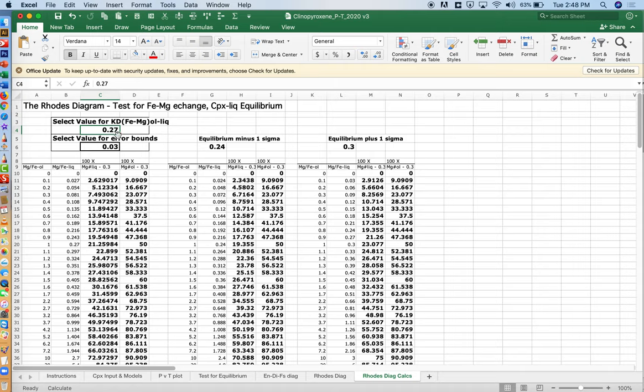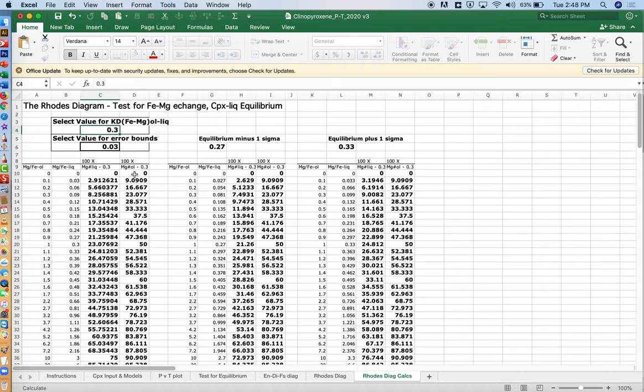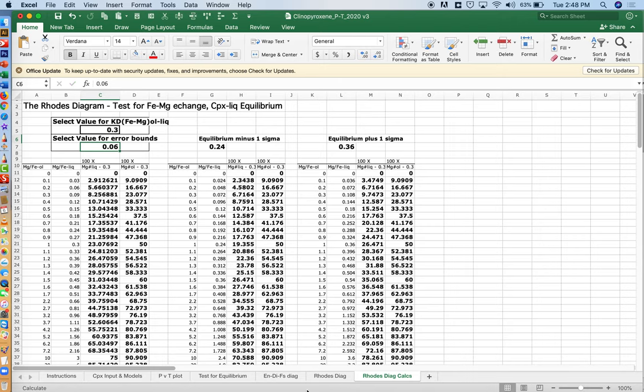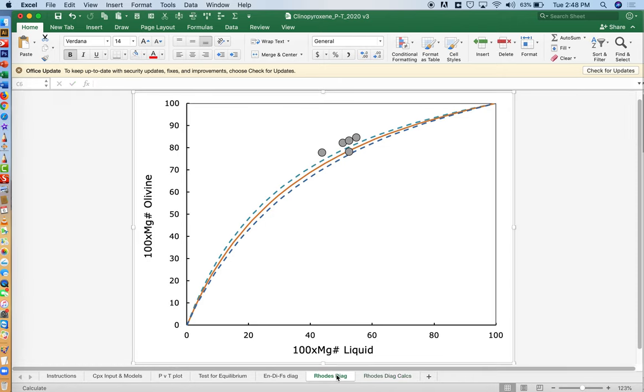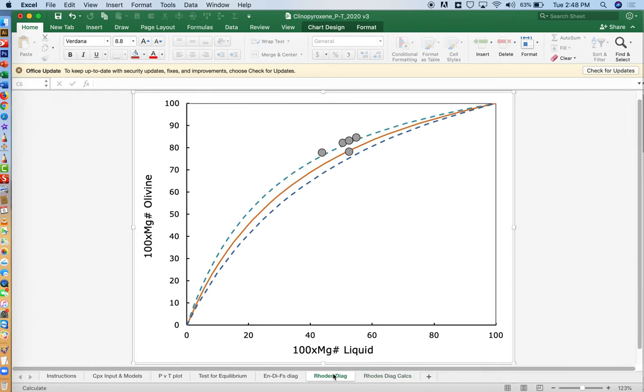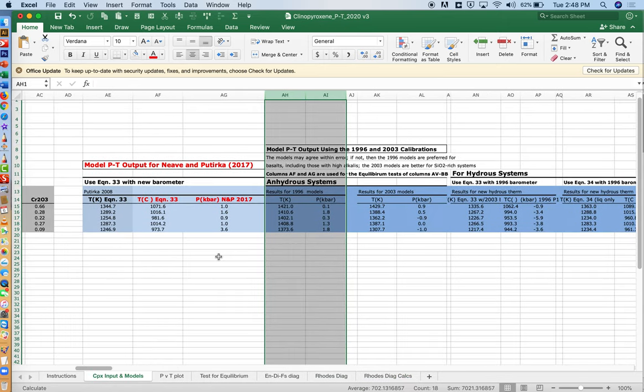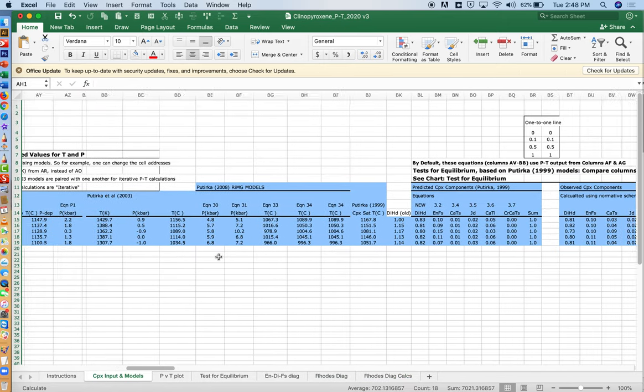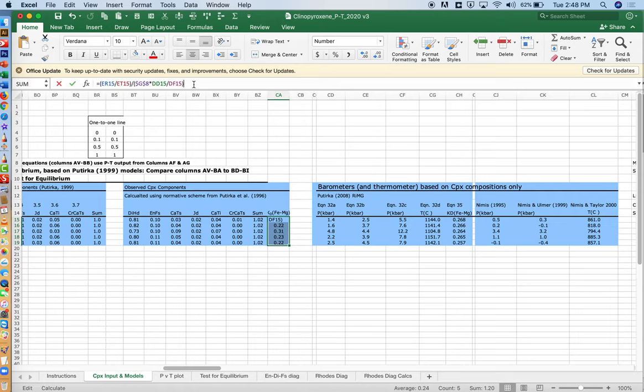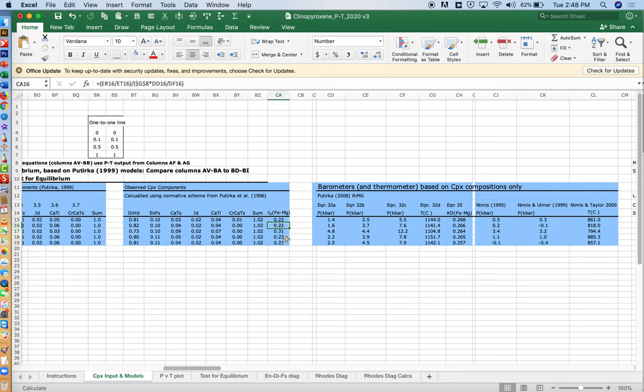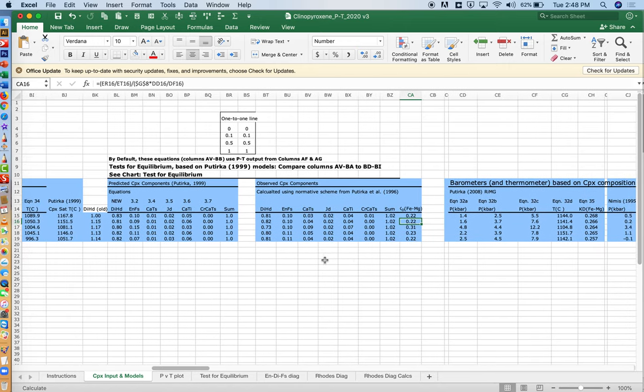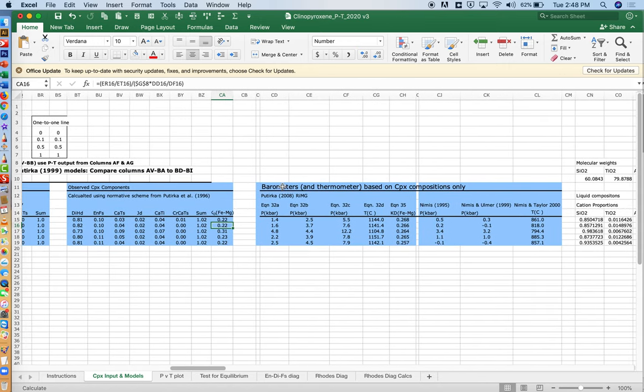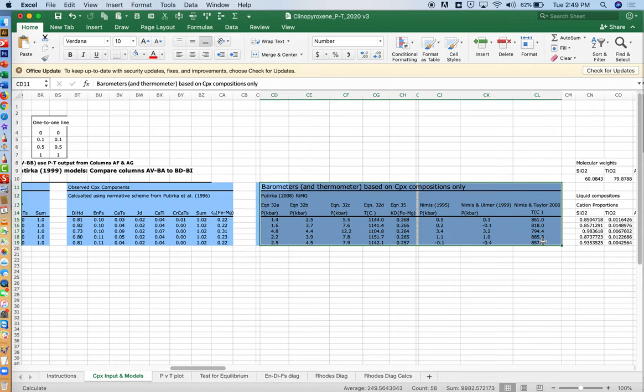Here the default value is 0.27. We can change it to 0.3. That'll shift those curves. If you want to look instead of 1 sigma error of 0.03, you could look at 2 sigma of 0.06. And that'll widen those dashed lines a bit. You can play some games with those. And those will be compared, coming back to the CPX and models tab, to the observed values here. This is based on the observed pyroxene and liquid composition. It has nothing to do with pressure and temperature per se. The PT calcs don't go in with us. It's just a way of seeing if you've found the right liquid to match with the pyroxene that you have analyzed. And then there are some additional barometers that are based on clinopyroxene compositions only.